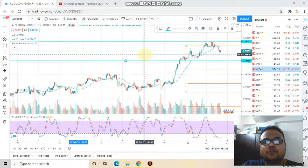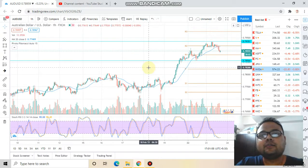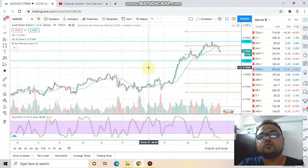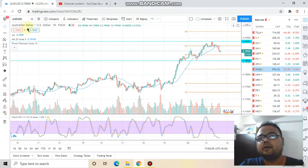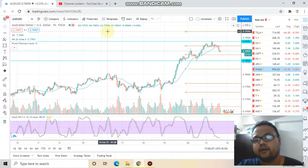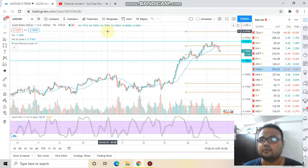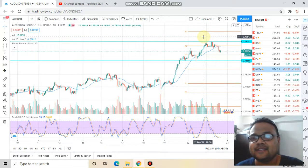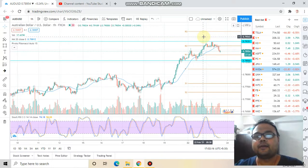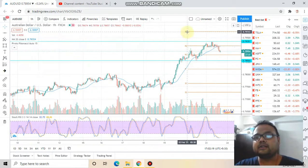Today's market analysis is for 23rd February 2021, Tuesday. I'm using the one-hour time frame because this analysis is for today only. I'll be coming back with tomorrow's analysis tomorrow. Right now AUD/USD is trading at 0.7895, and I have marked two important levels that you can see on the screen.